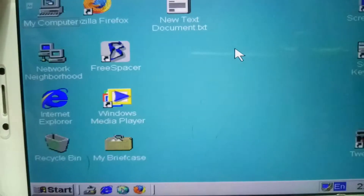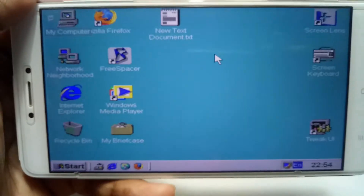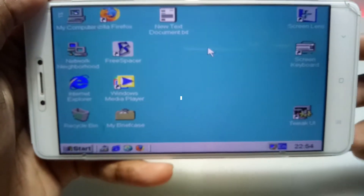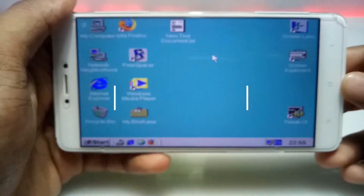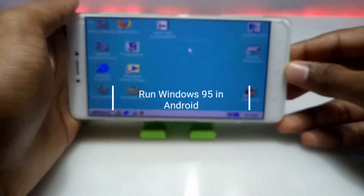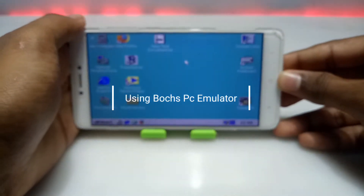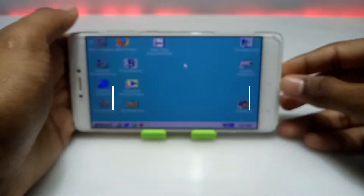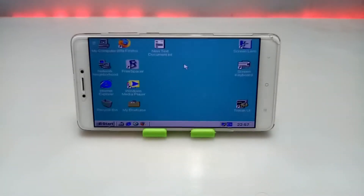Hello and welcome to my channel Tech and Tips with King. In this video I am going to show how you can run Windows 95 on your Android using the Box PC emulator application. Without any wasting of time, let's get into the video.